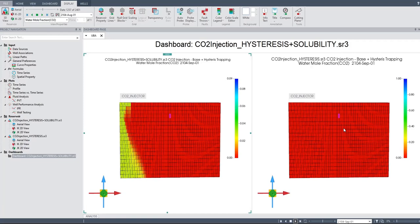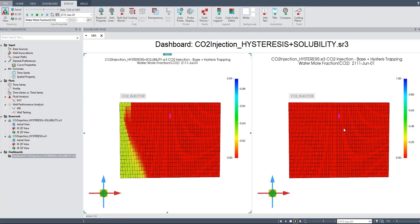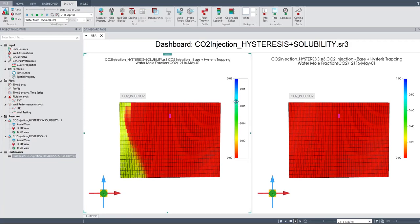After this, we will try another approach, another modeling, but still in solubility trapping. For now, we will concentrate on looking at what happened — what's the difference between hysteresis trapping and hysteresis plus solubility trapping. We can also compare it with no hysteresis trapping.